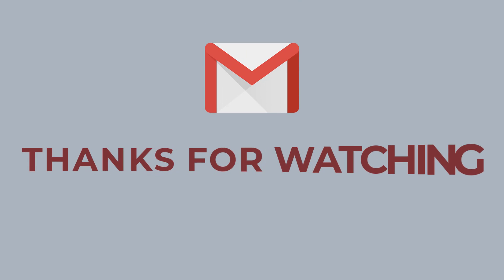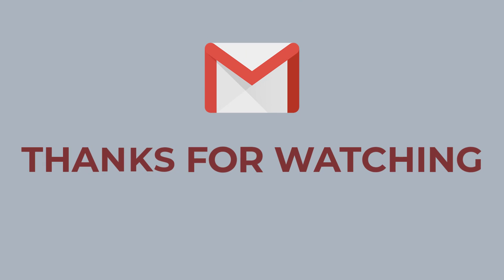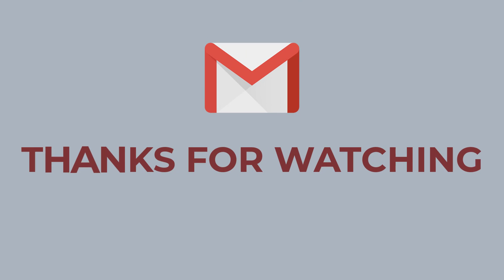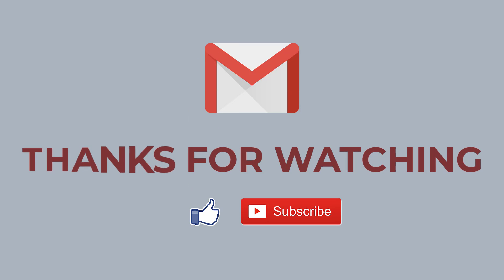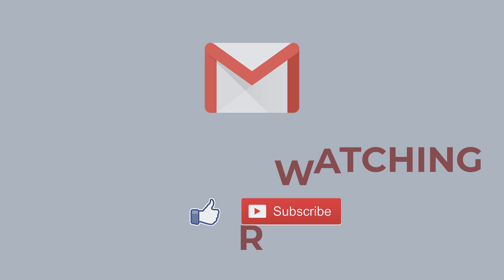So that's it for today guys. I hope this video was helpful for you. If it was, don't forget to hit the like button, subscribe to the channel, and keep updated for more videos like this. Thank you.